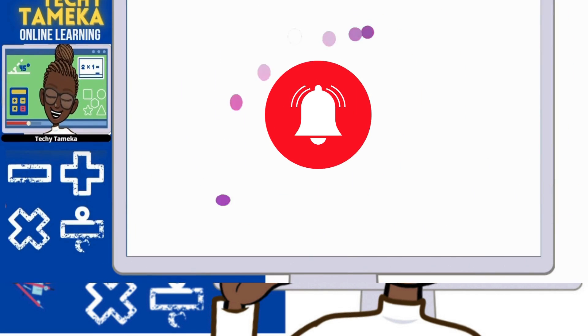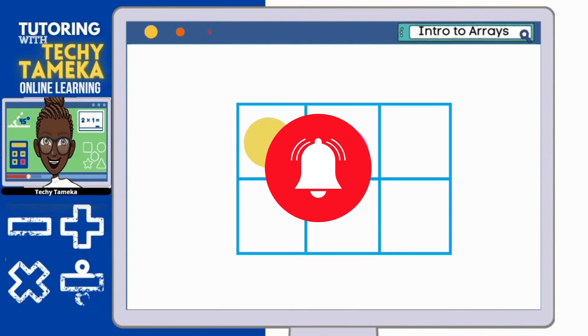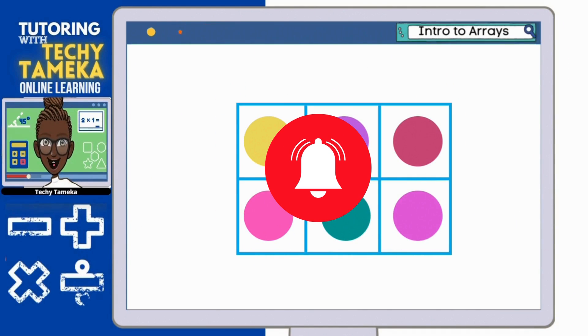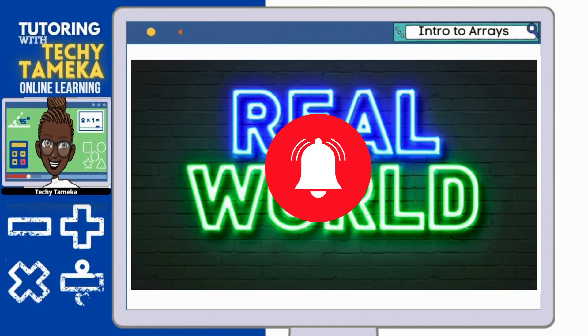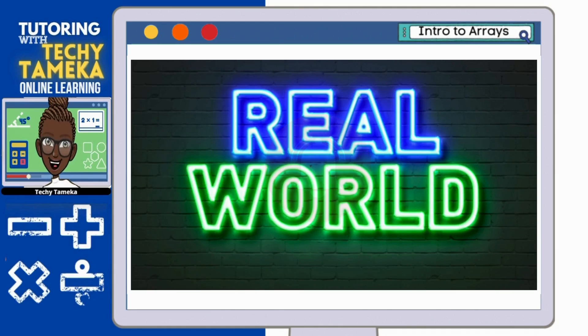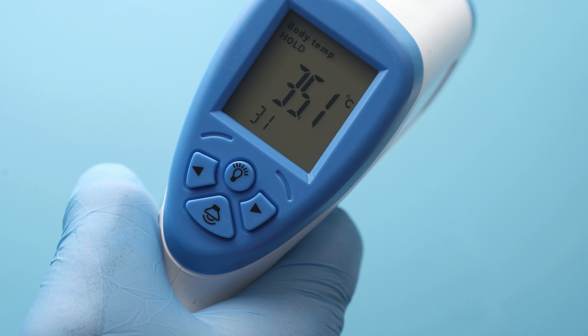And if you're new to my channel, go ahead and click subscribe and hit the notification bell so you never miss out on my videos. Let's get into today's lesson.